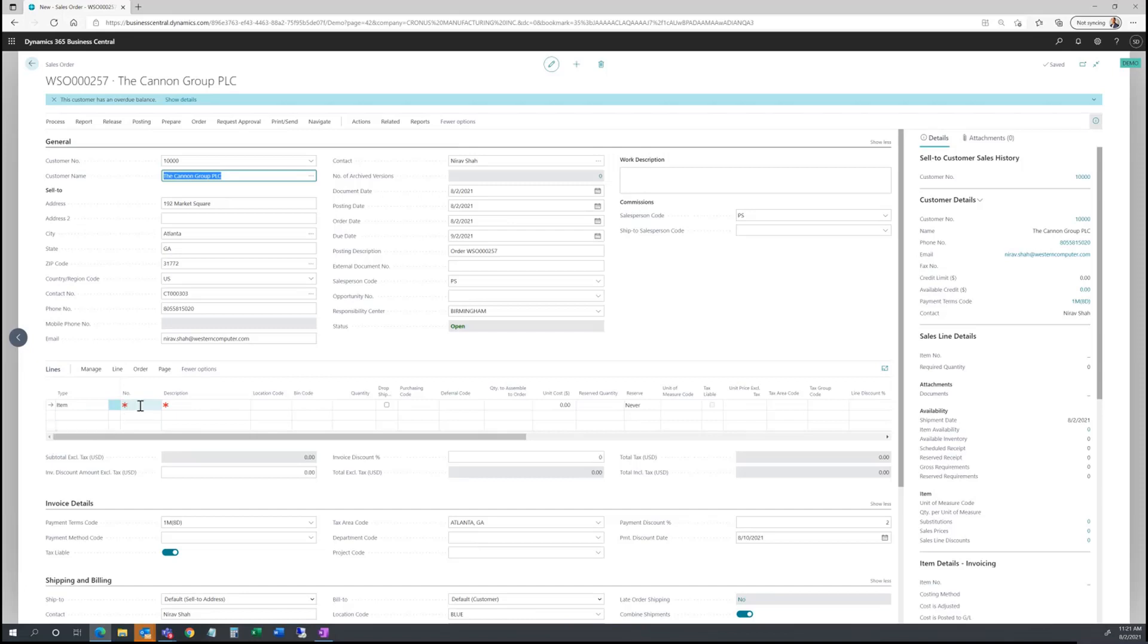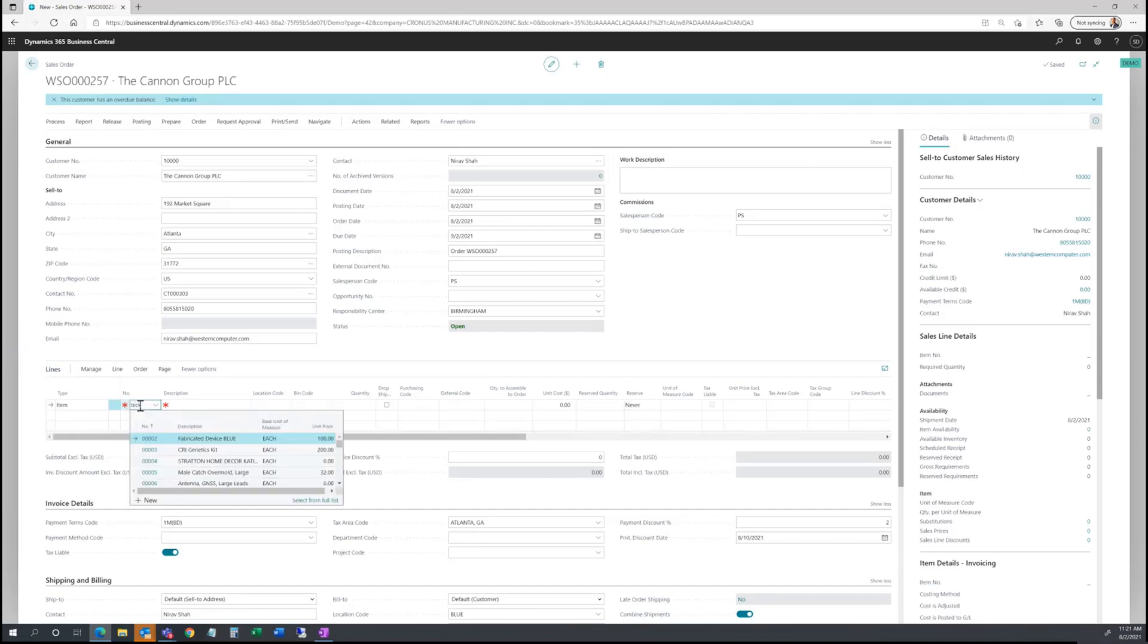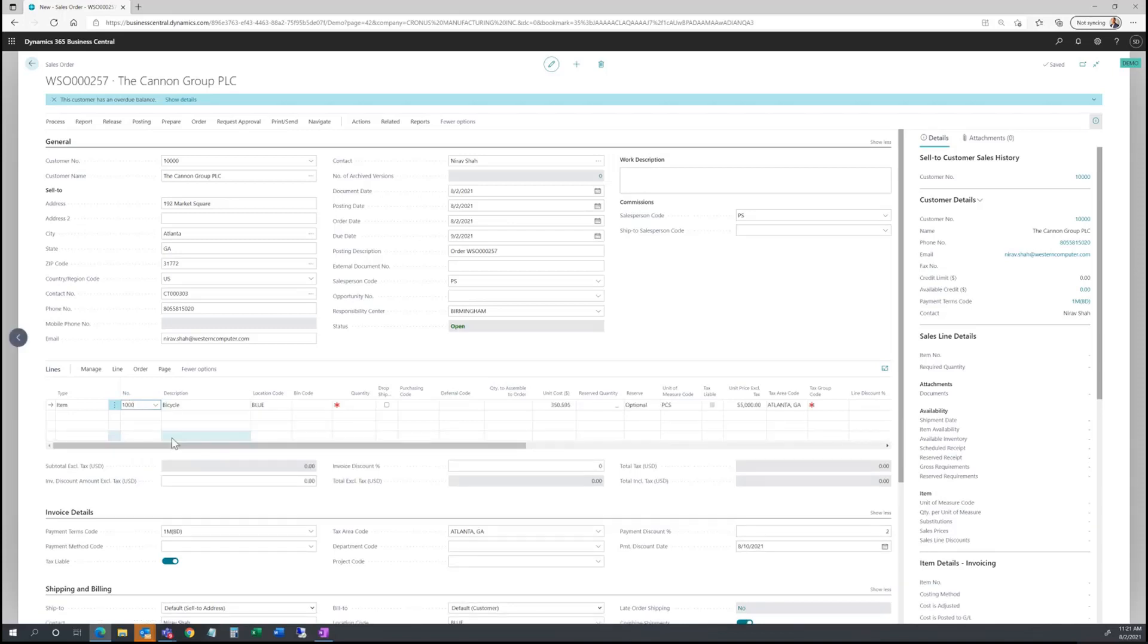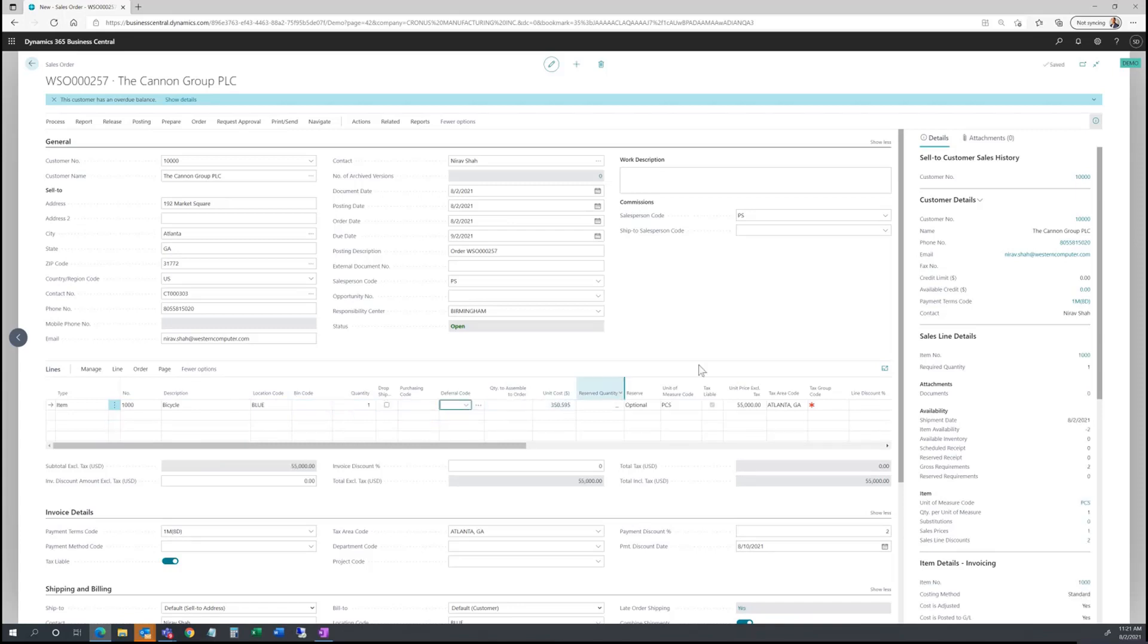I'll go to the sales order line and put in my first item. I'm going to select my bicycle. As I select the bicycle, we'll see our order entry information, quantities, and against this fact box on the sales line, we'll see the item availability. It doesn't look like we have anything available at the moment.